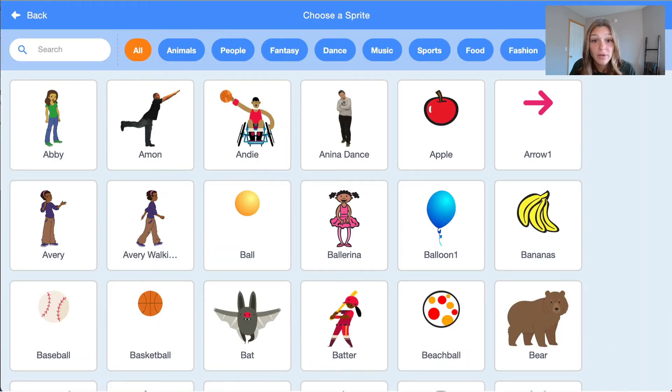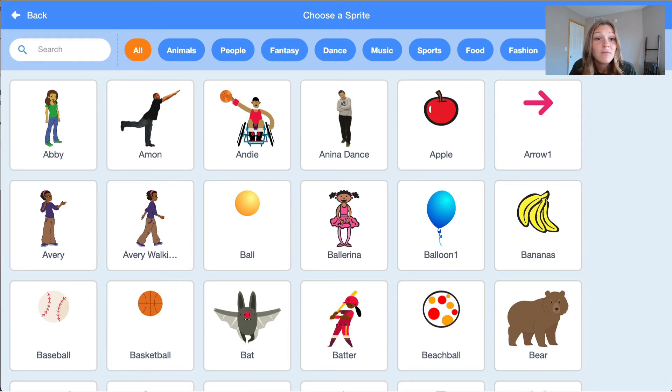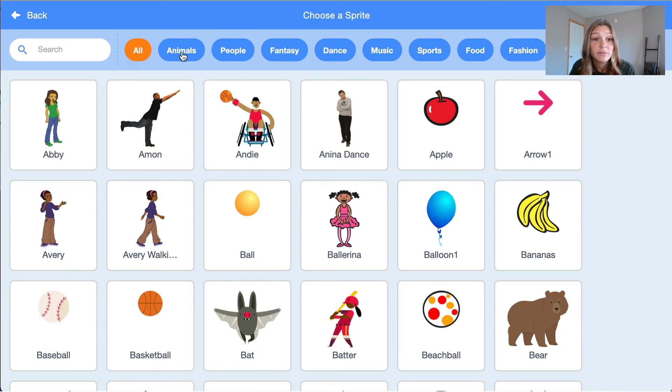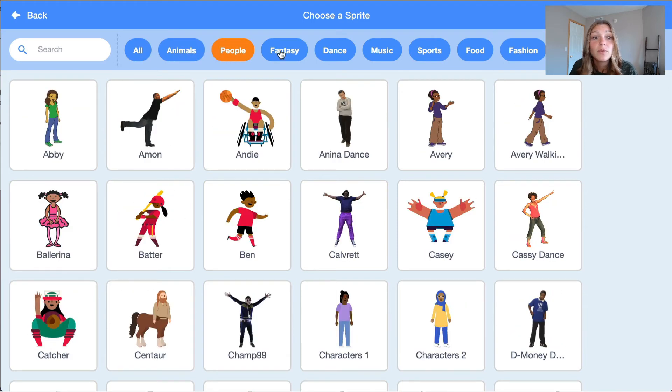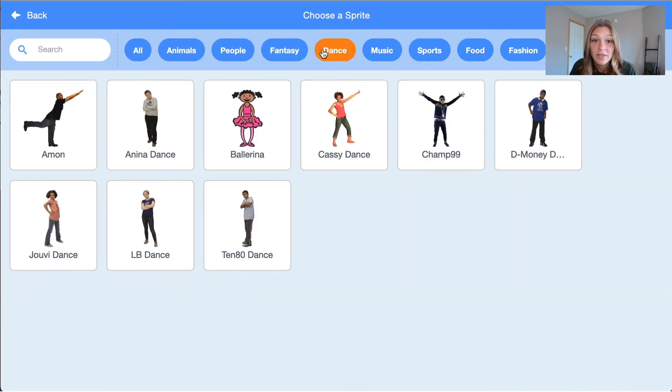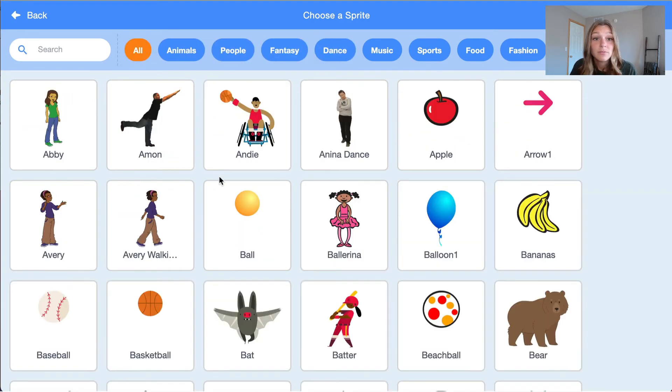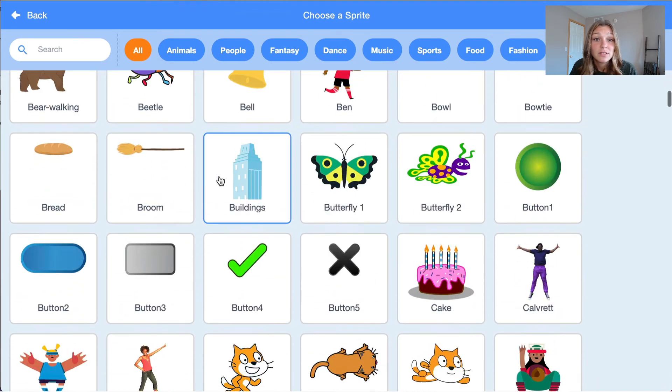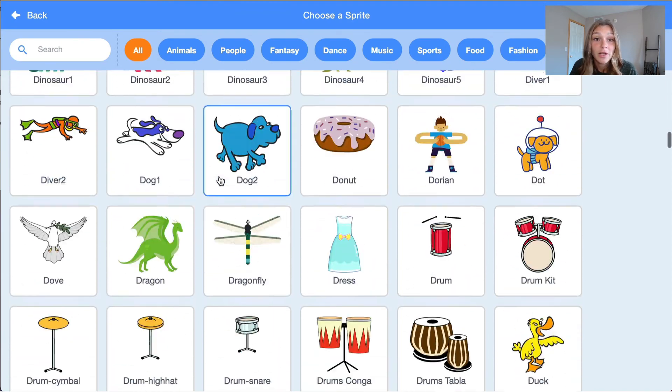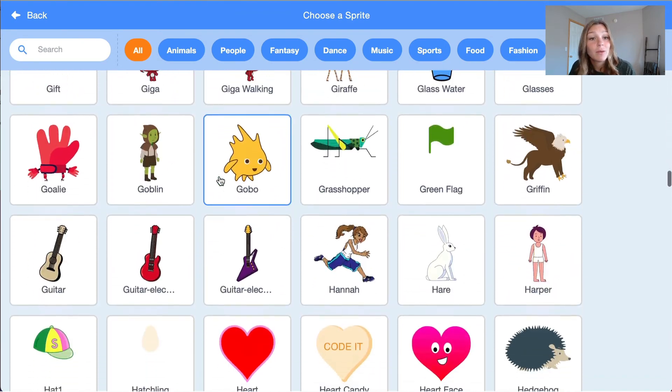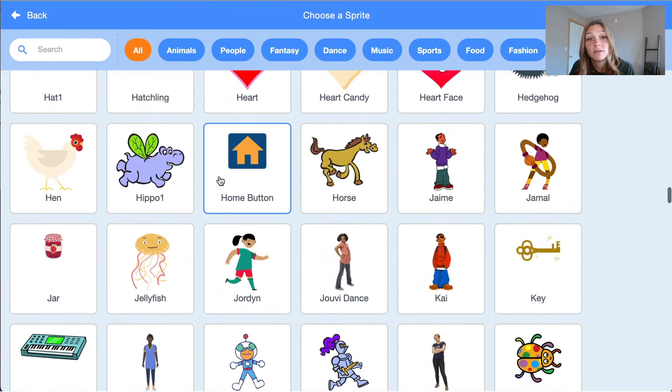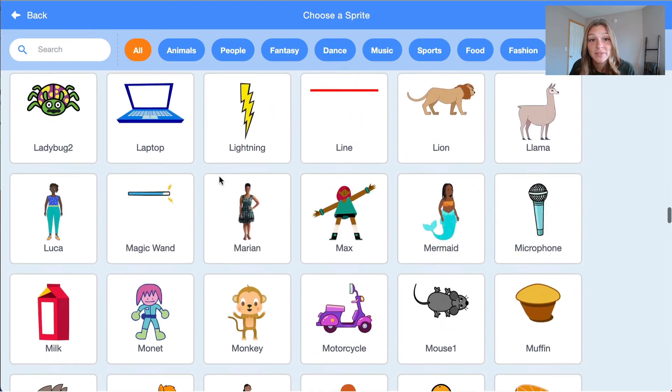Once we are in the sprite library, there are many sprites to choose from. It is helpful to use the headings on the top of this page when we are looking for a specific sprite. We'll use the Wizard Toad sprite for this activity, but if you see another sprite that you want to use instead, go for it. Just keep in mind that your program will look different than ours in future steps.